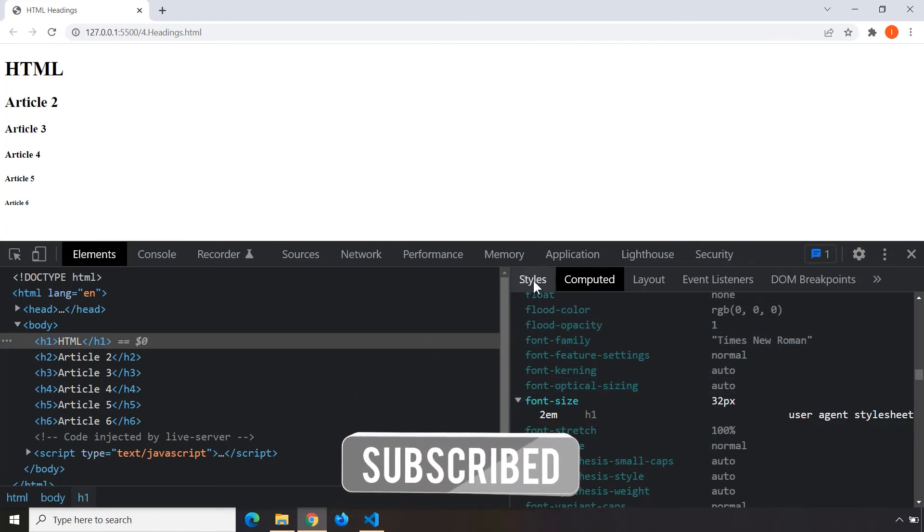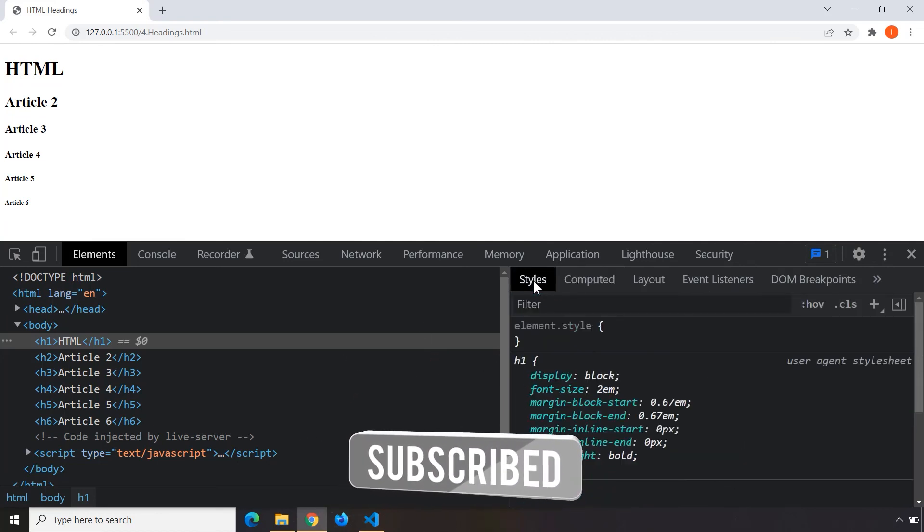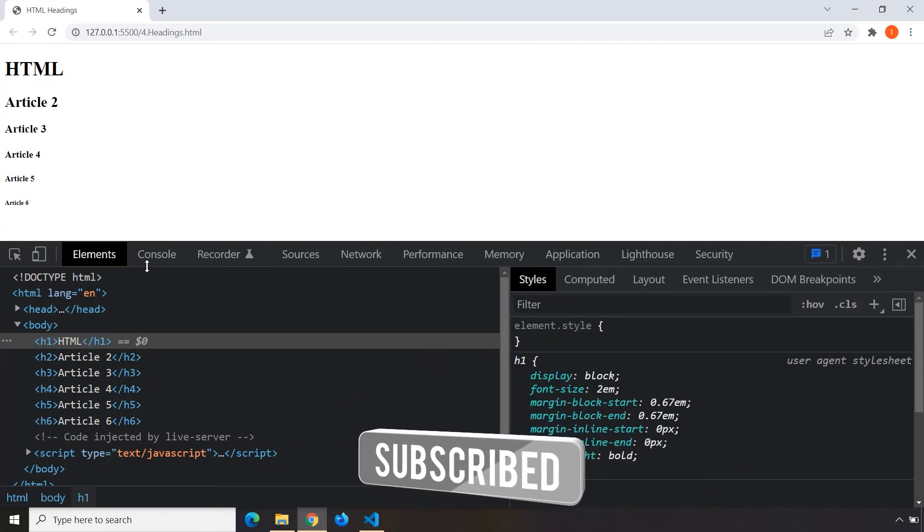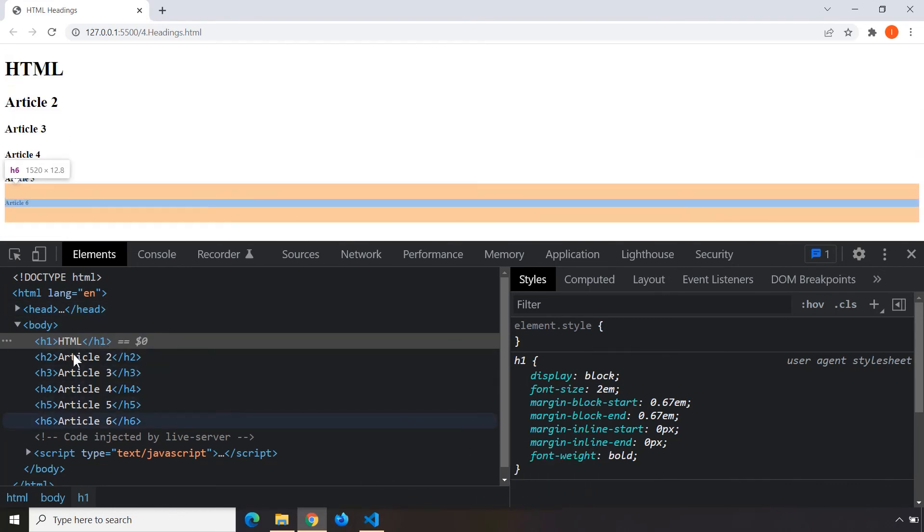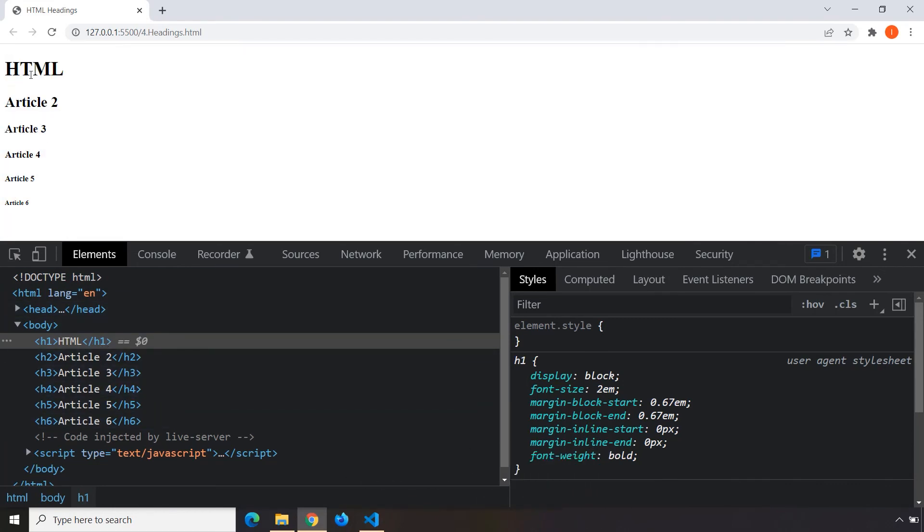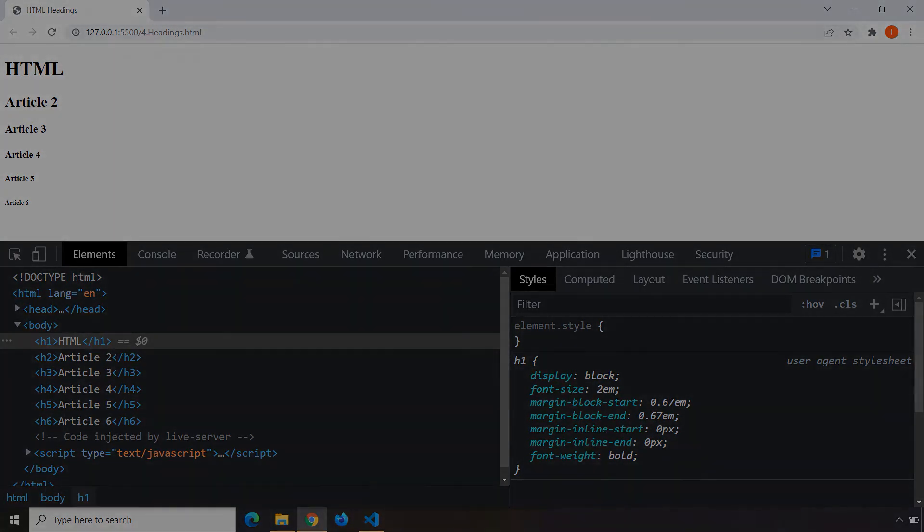For now just focus on your headings. The bigger the heading is, the more important that heading will be. That's it for this one, see you in the next one.